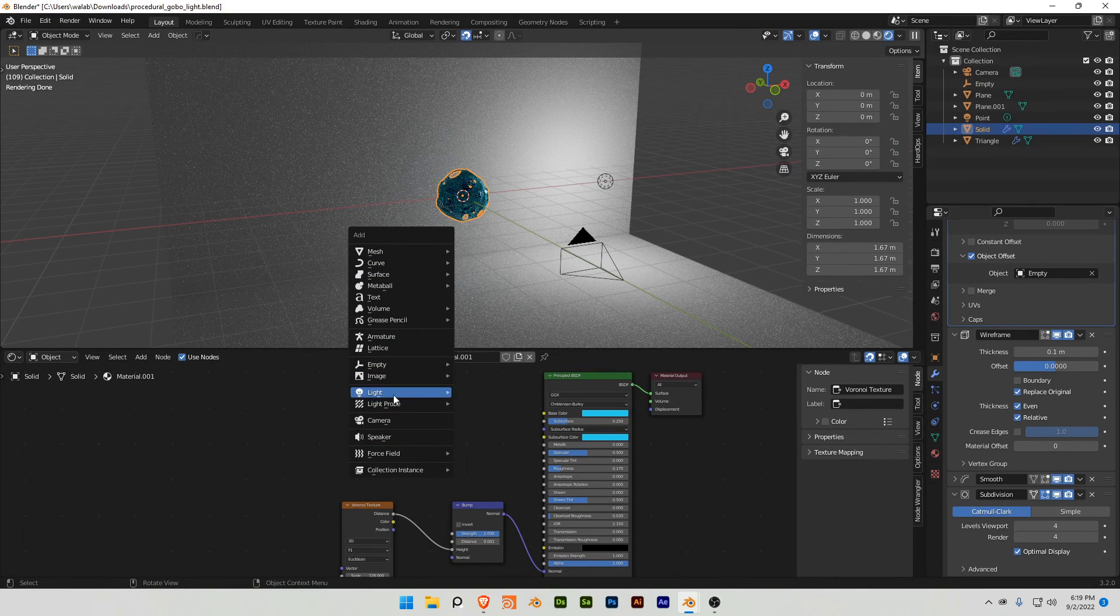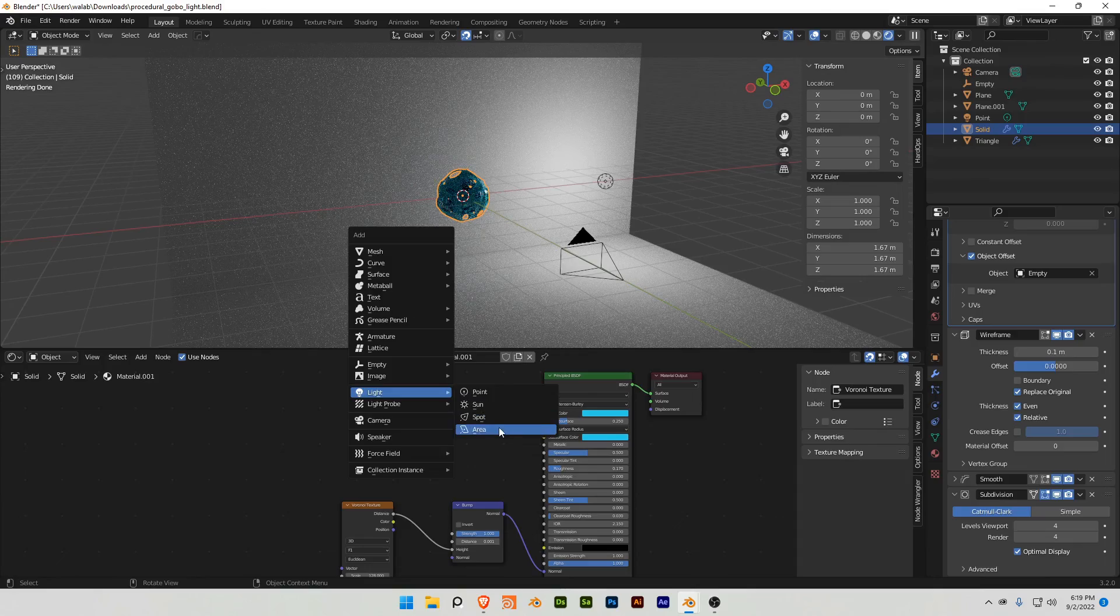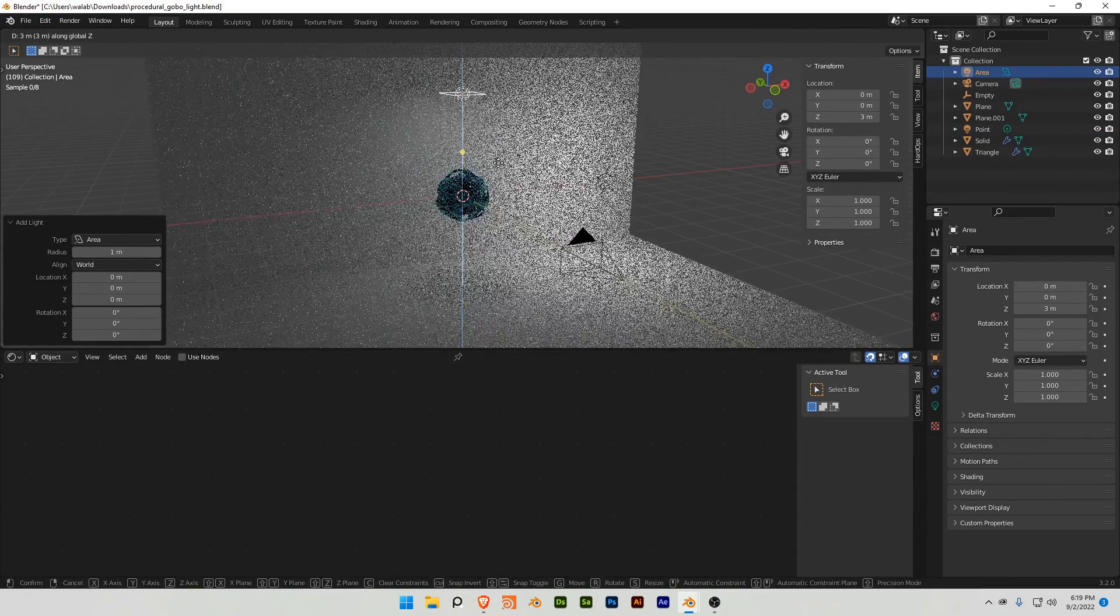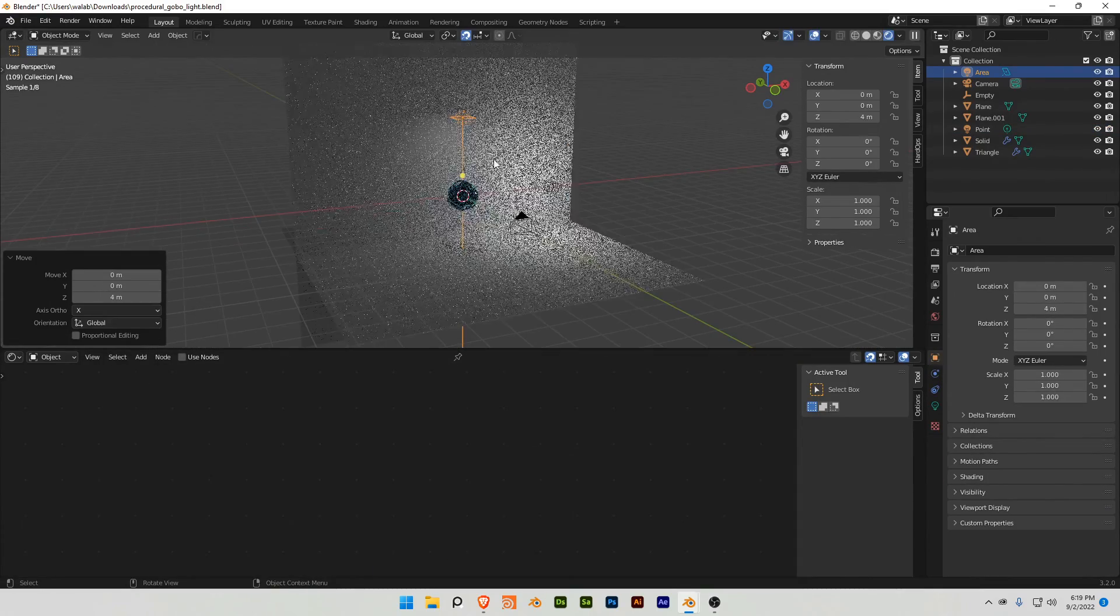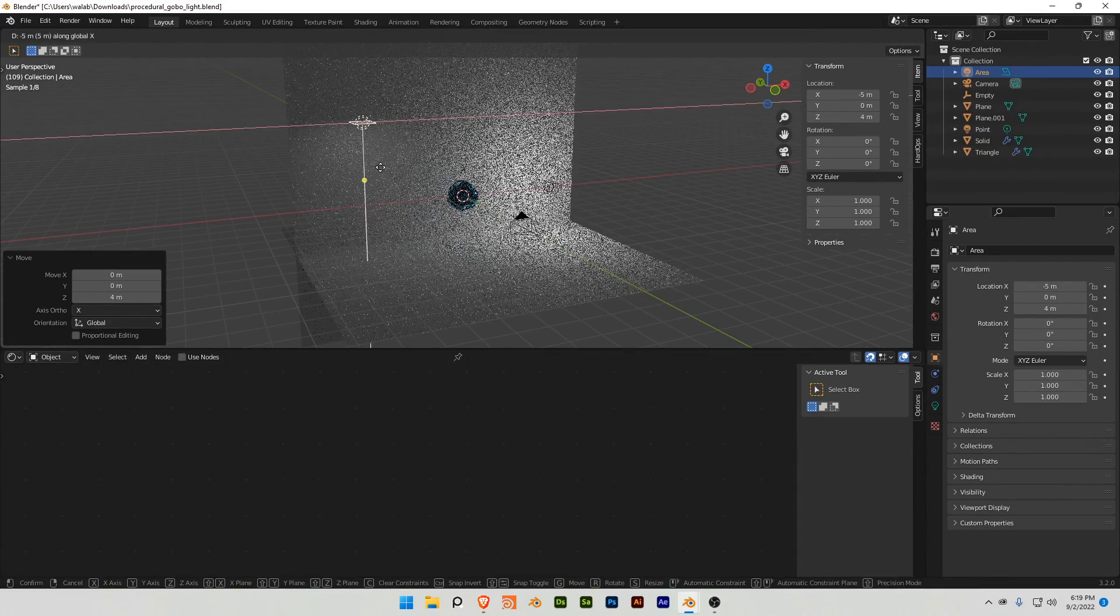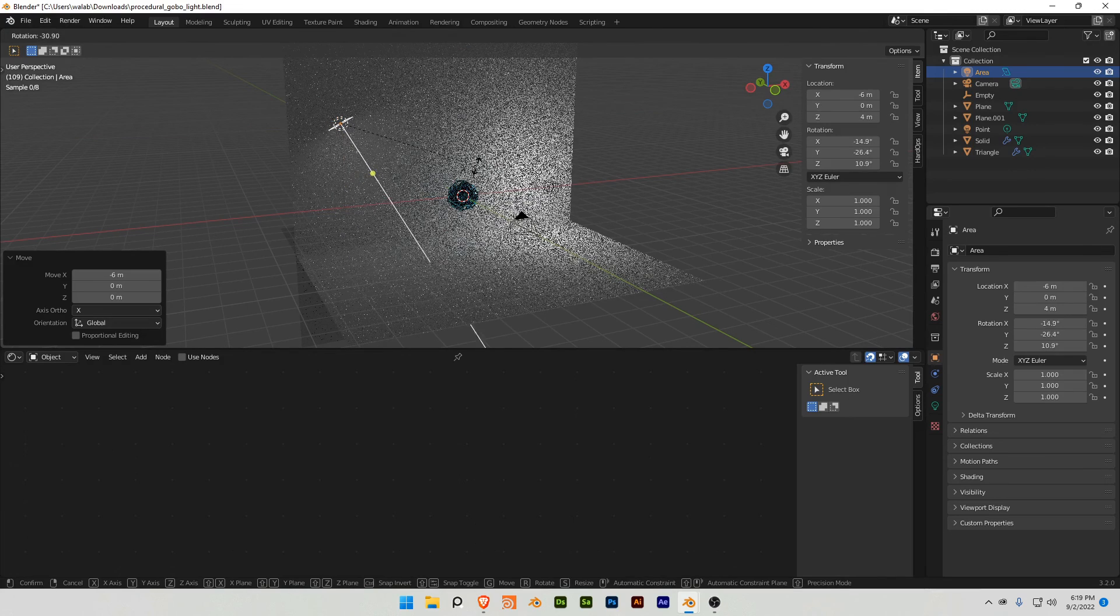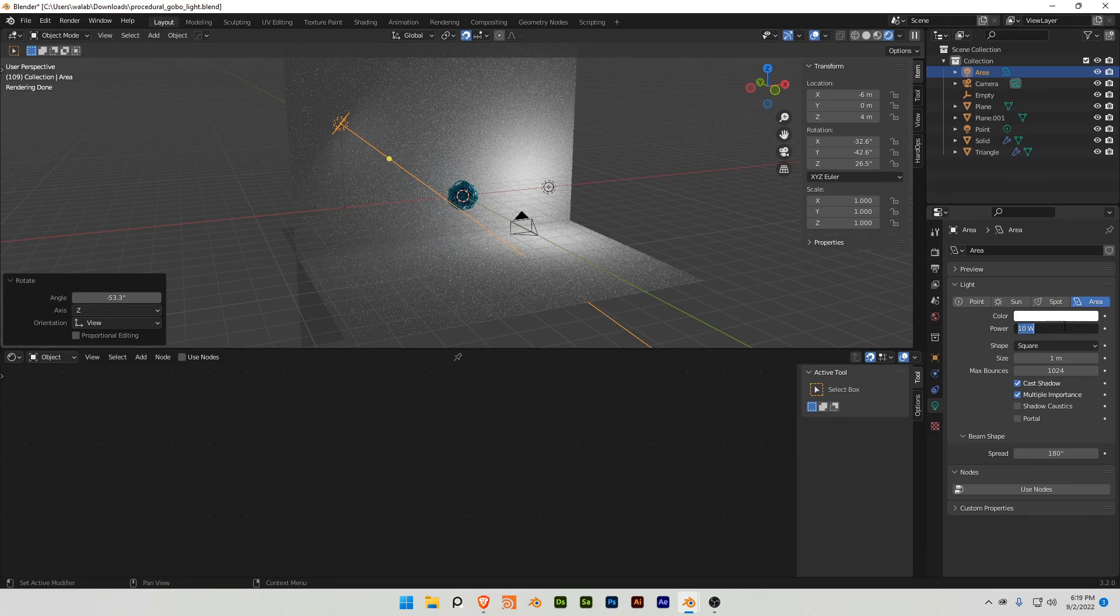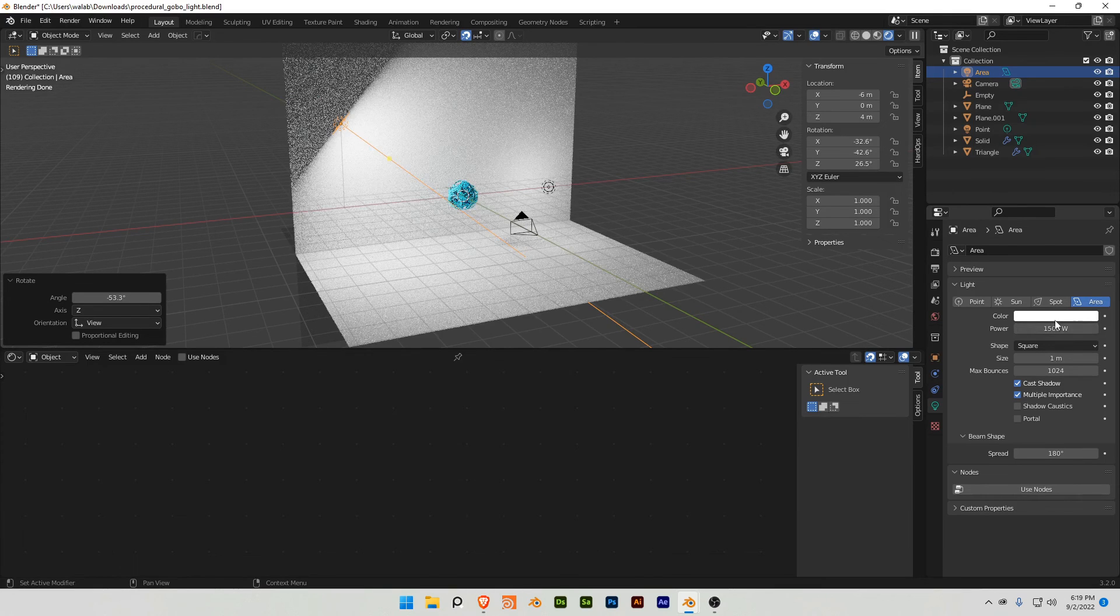We're gonna add a light, we're gonna add an area light, and bring this up, just so it casts the shadow, and I'm going to turn this light here, increase the intensity, do 1500.